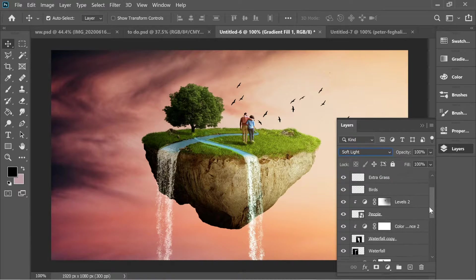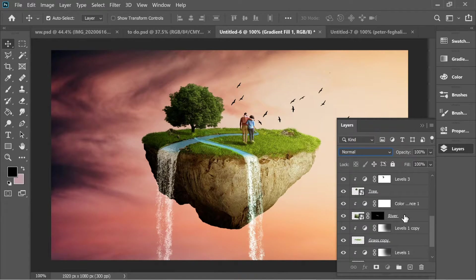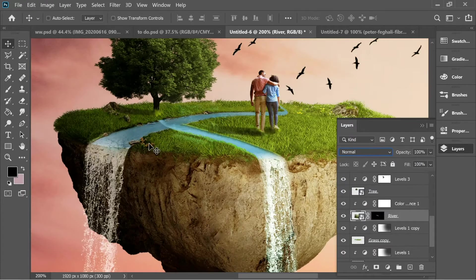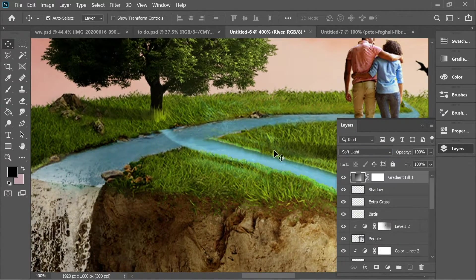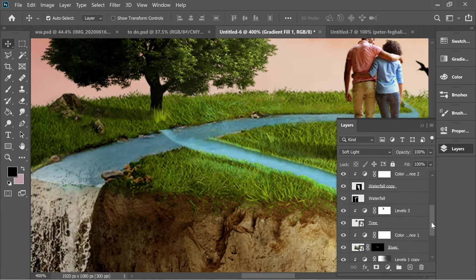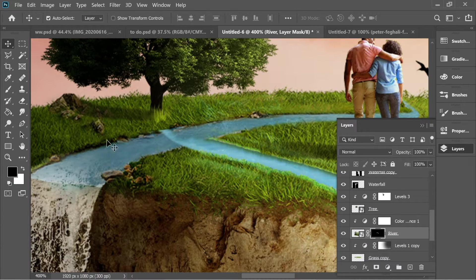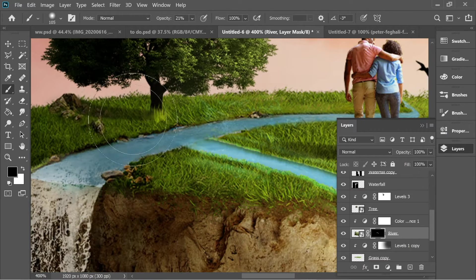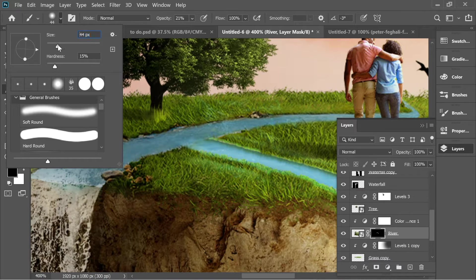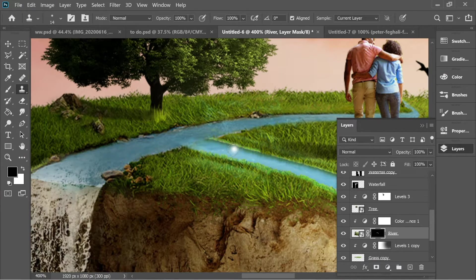After adding the gradient effect, the river on the right got messed up a little. Zoom in, go to the river mask, get the brush with black, and blend it in — decrease the size a bit. Get the stamp tool, hold Alt to sample, and blend it in.